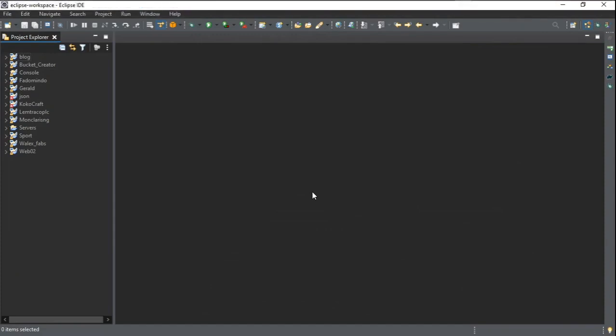Hi, how's it going everybody. In today's video we are going to be looking at JSF and Amazon S3. JSF is a technology used to build web frameworks, and what we are going to be doing today is learning how to upload media files — like videos, pictures, and music — to a cloud service called Amazon S3.